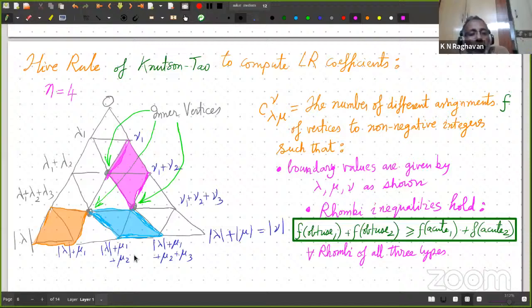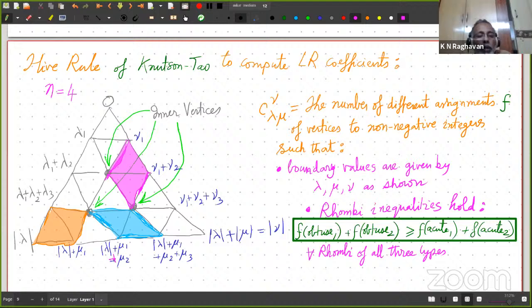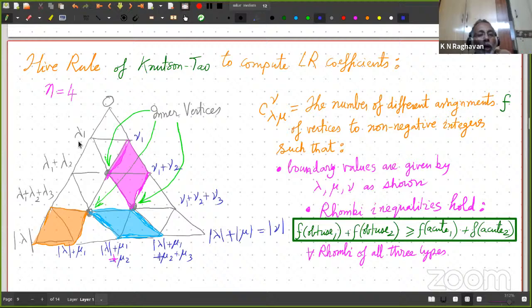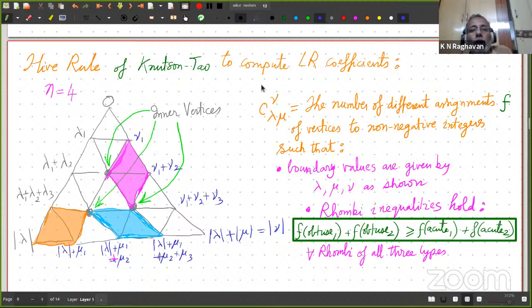Then I keep going on this side and add mu 1, then mu 1 plus mu 2, then mu 1 plus mu 2 plus mu 3. So here is lambda on one side — I'm putting lambda 1, lambda 1 plus lambda 2, cumulative sums — and here is mu on the other side, with the differences being mu 1, mu 2, mu 3, mu 4. And here is the beautiful combinatorial way to compute the Littlewood-Richardson coefficient given by Knutson and Tao: it is the number of different assignments f of vertices to non-negative integers such that the boundary values are given by lambda, mu, nu as shown, and the rhombi inequalities hold.